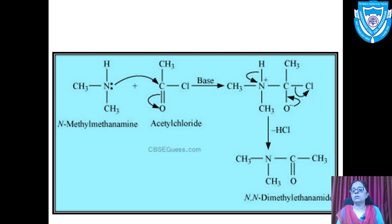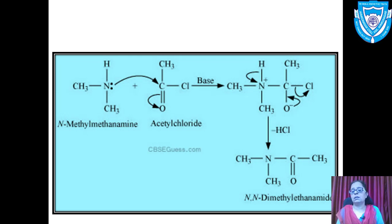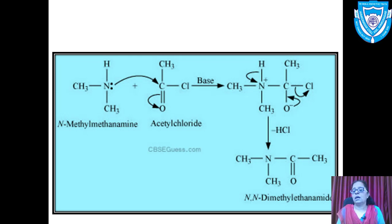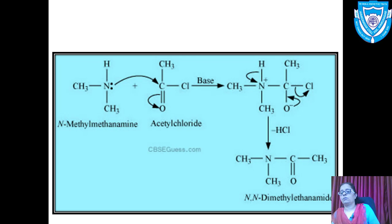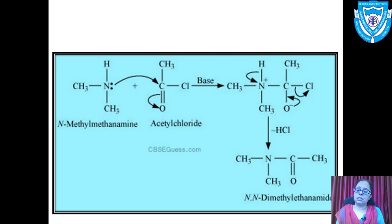The lone pair on the O⁻ is transferred, and a pi bond is formed giving a C=O structure. Cl⁻ is liberated taking both electrons. The structure obtained is an acetyl derivative of the secondary amine, the amide. The IUPAC name is N,N-dimethylethanamide — since two carbons are in the acyl part: remove 'e' of ethane, write the suffix 'amide', and on nitrogen there are two methyl groups.